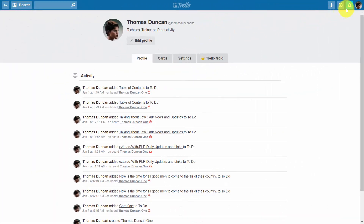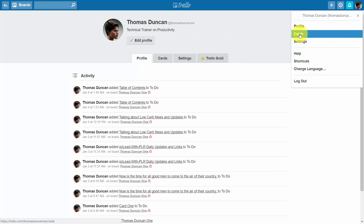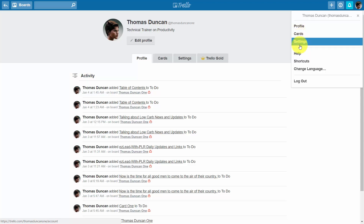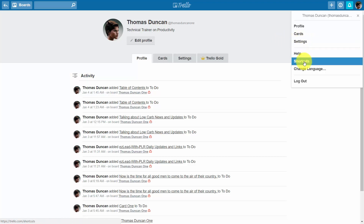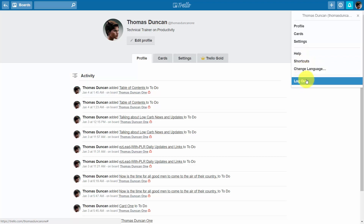Going back to the right side menu, you can take a look at any cards that you have at a glance. There's also a link to change your settings, which we'll be looking at in a separate video. You also have a help link, available shortcuts, the ability to change the language, and you can log out from this menu.